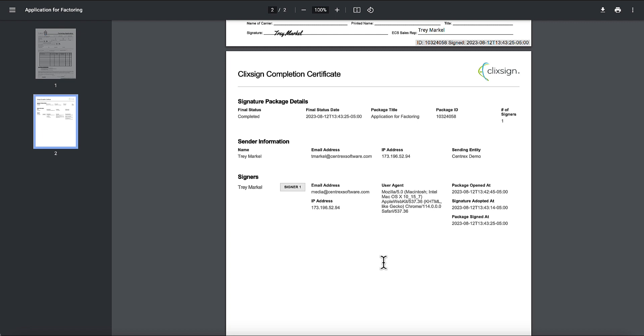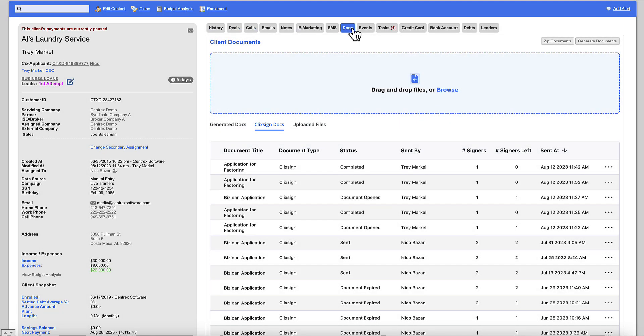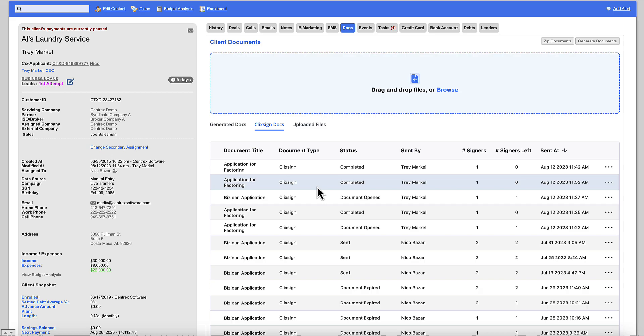When a client electronically signs a document it automatically reattaches itself into the CRM, sends you a text message and an email that has been completed so you're aware. And then you can see all the details here under docs under ClickSign docs in the software.